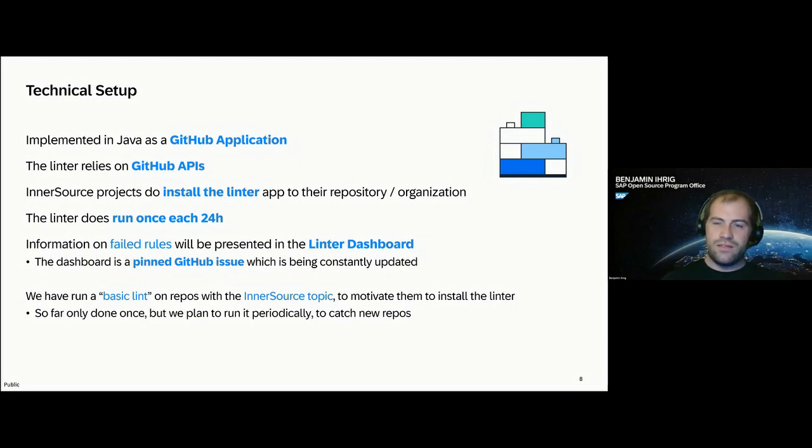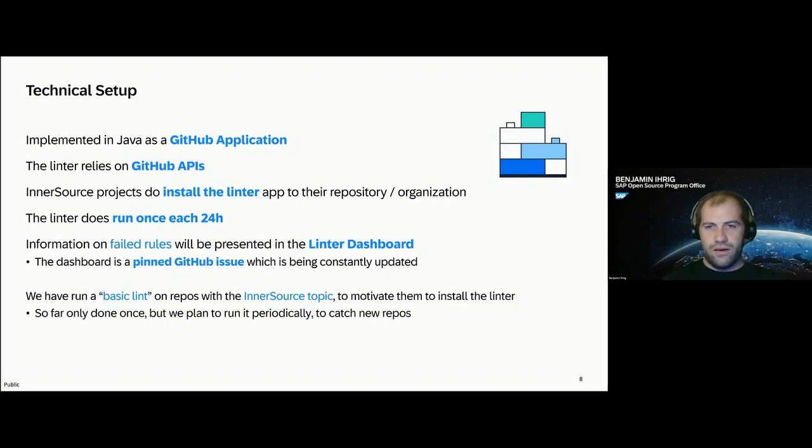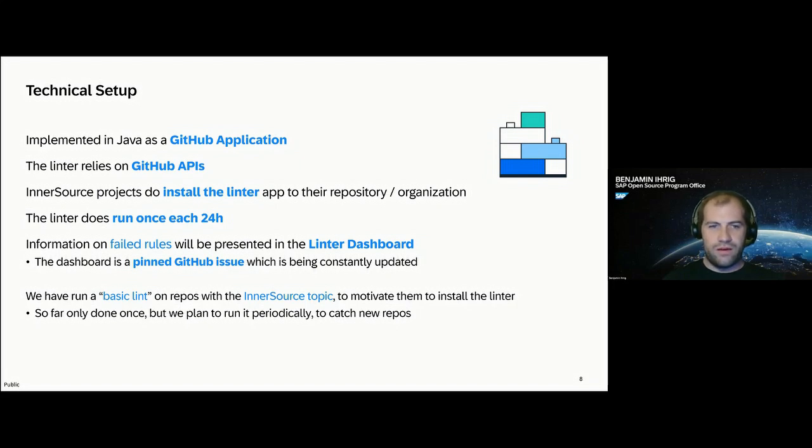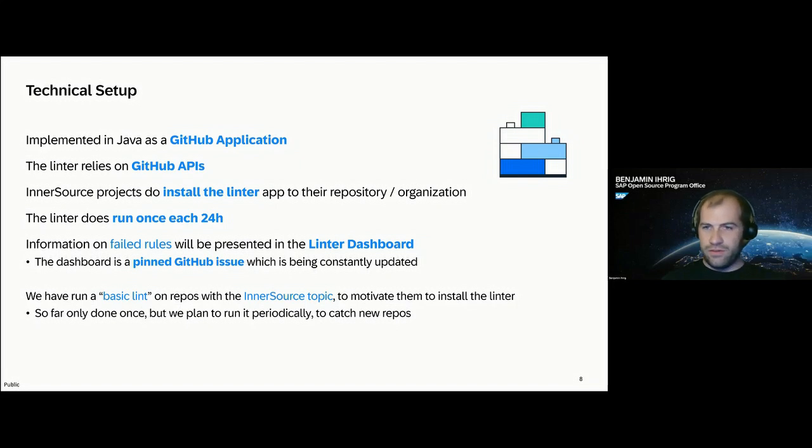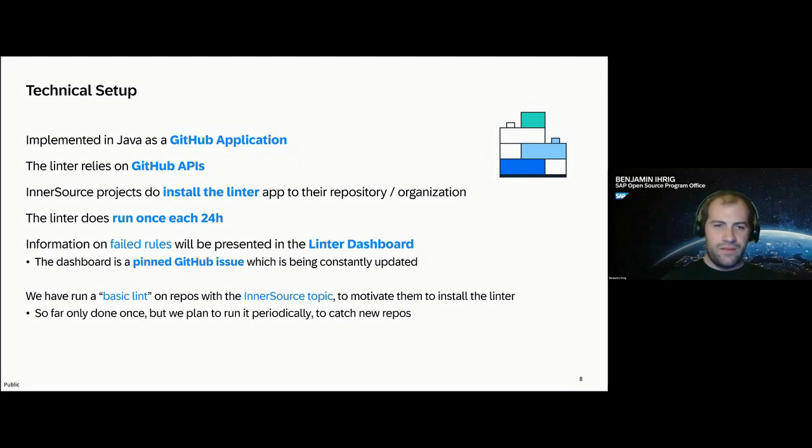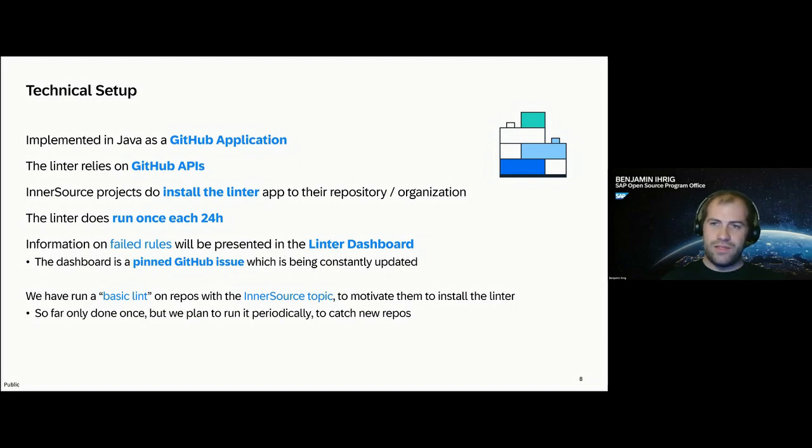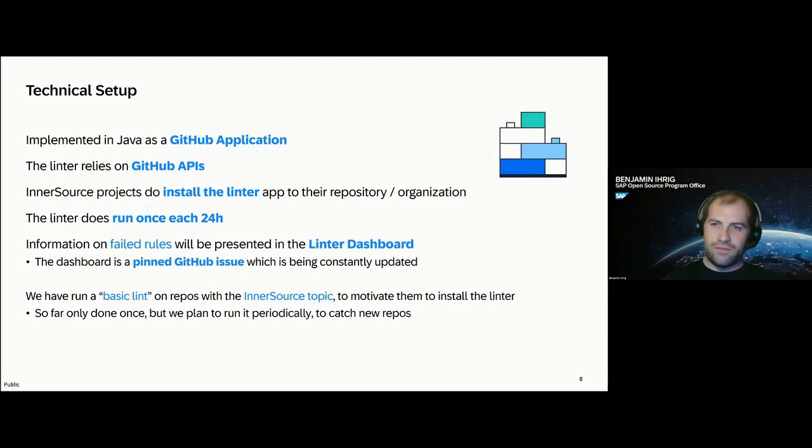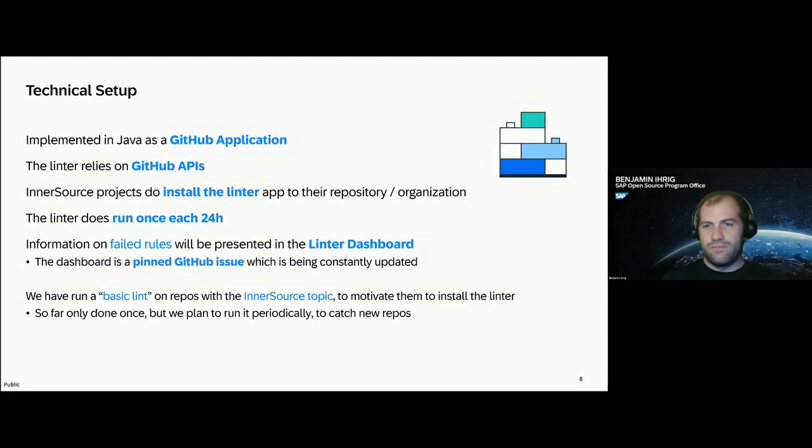The Linter system will recognize that installation and schedule a linter run for each repository once each 24 hours. Information on failed rules or warnings will be presented in what we call the Linter dashboard. The dashboard is quite simple. It's just a pinned GitHub issue in that particular repository, which has been constantly updated with new findings or new failures, or if something was improved with an okay rule.